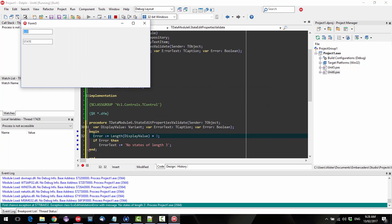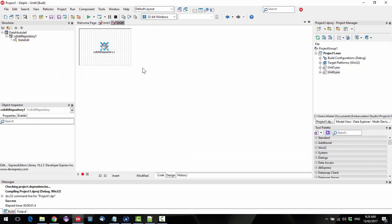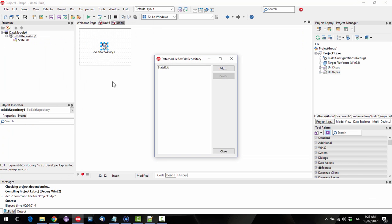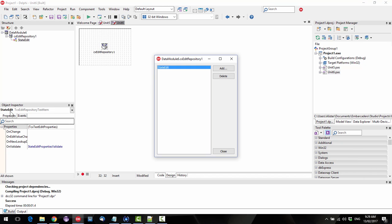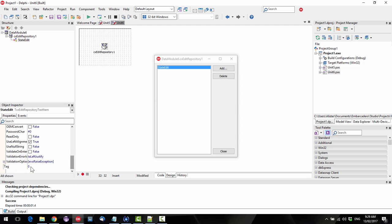So now we've got it throws an exception if our length is 3. Now we might not want an exception. There's a bunch of things that control the what happens. Validation options, we've currently got raise exception.